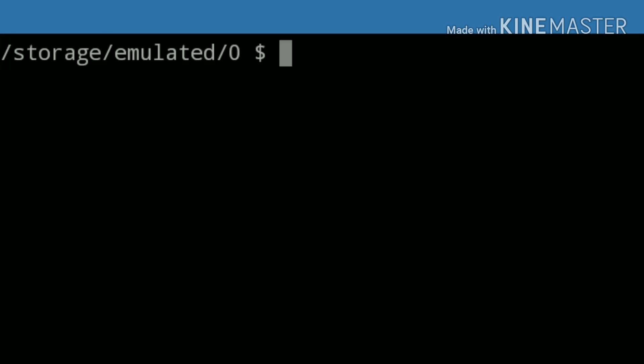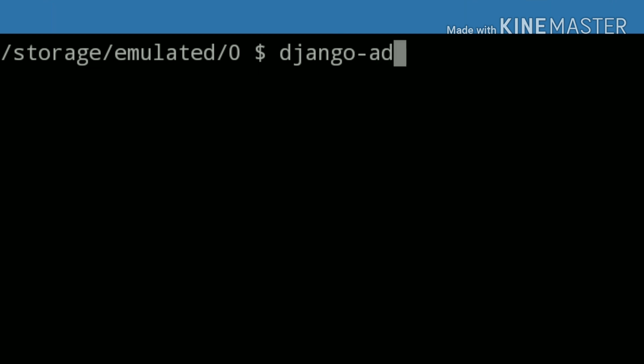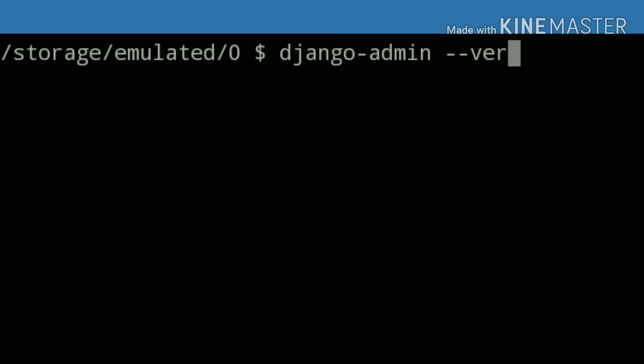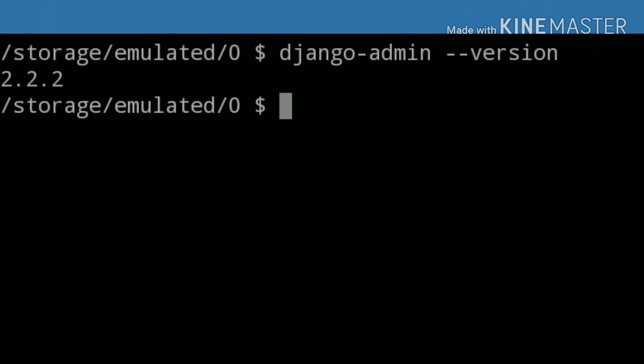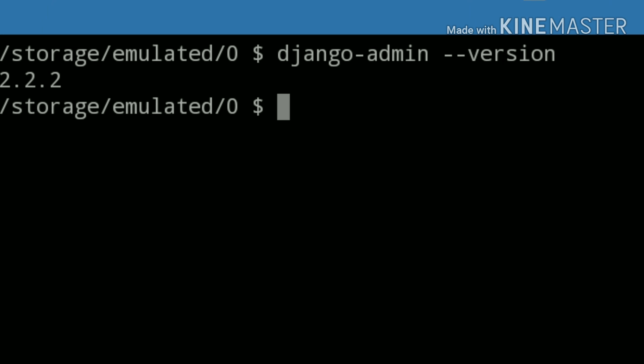...go in the terminal and write django-admin --version. Now we got 2.2.2. This is the version that we are using.